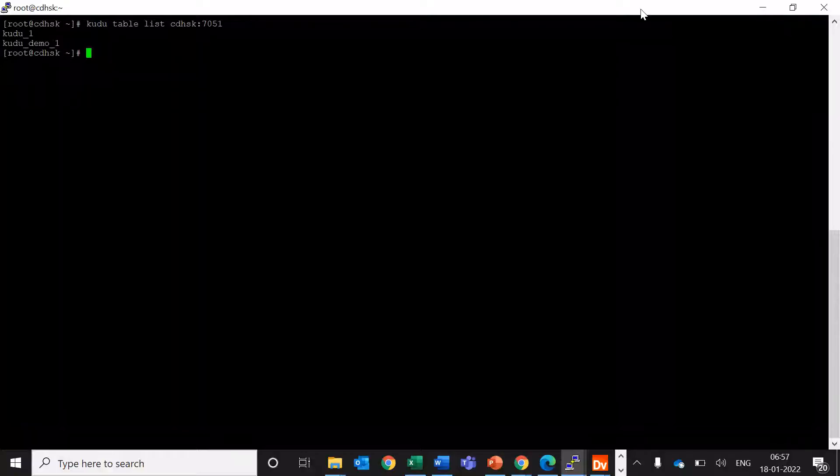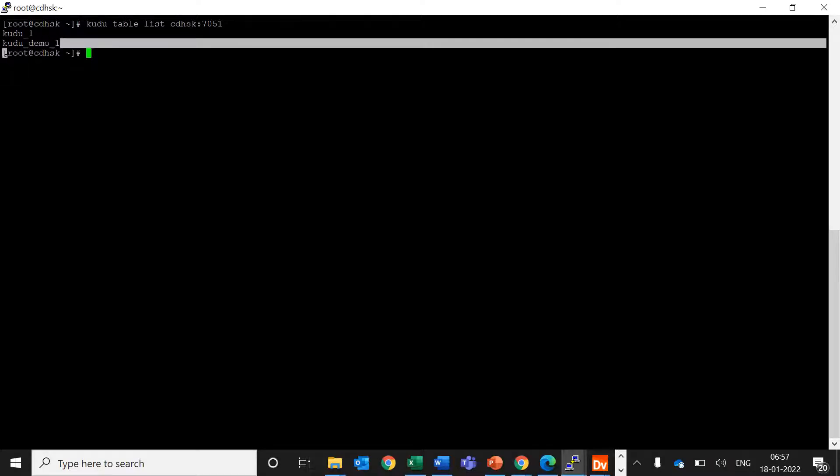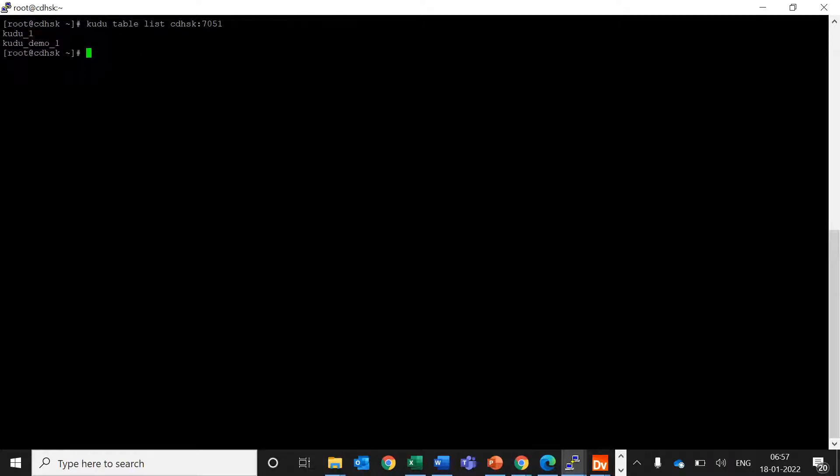So I have just run the command kudu table list and master addresses and we can see the kudu_demo_1 table is present here.